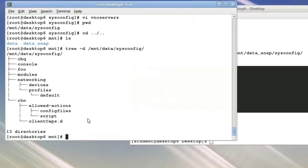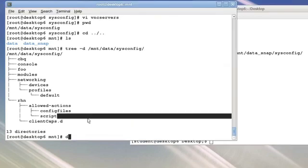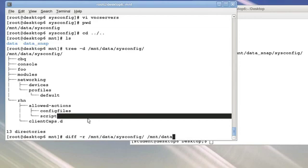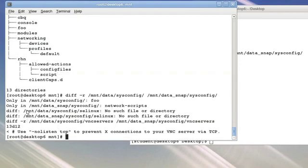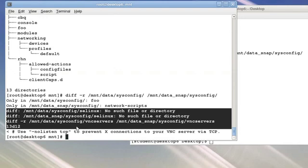And in fact, if I were to take a recursive diff of mount data sysconfig and mount data snapshot sysconfig, then I should get a record of all the changes that got made within my original data.